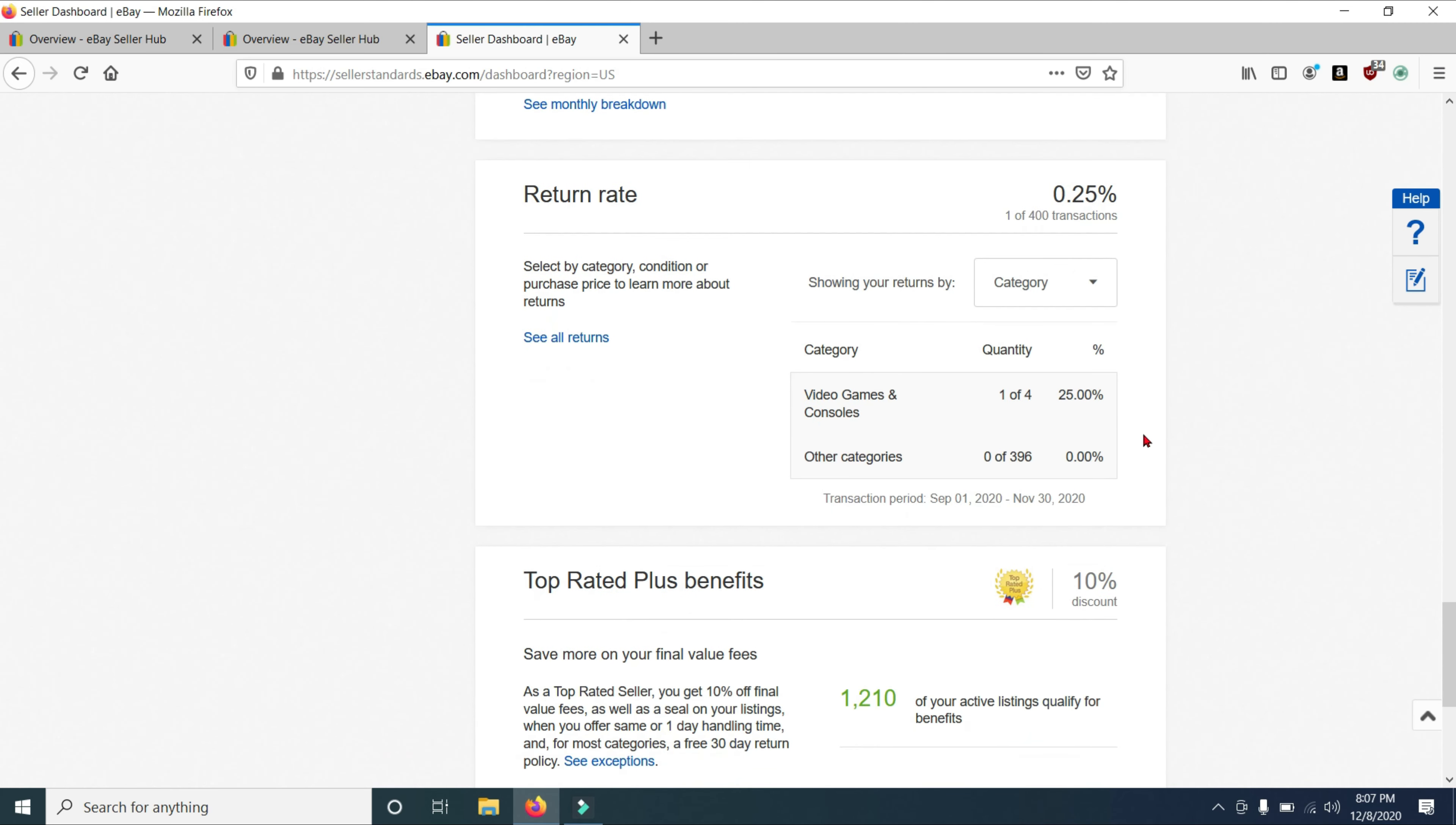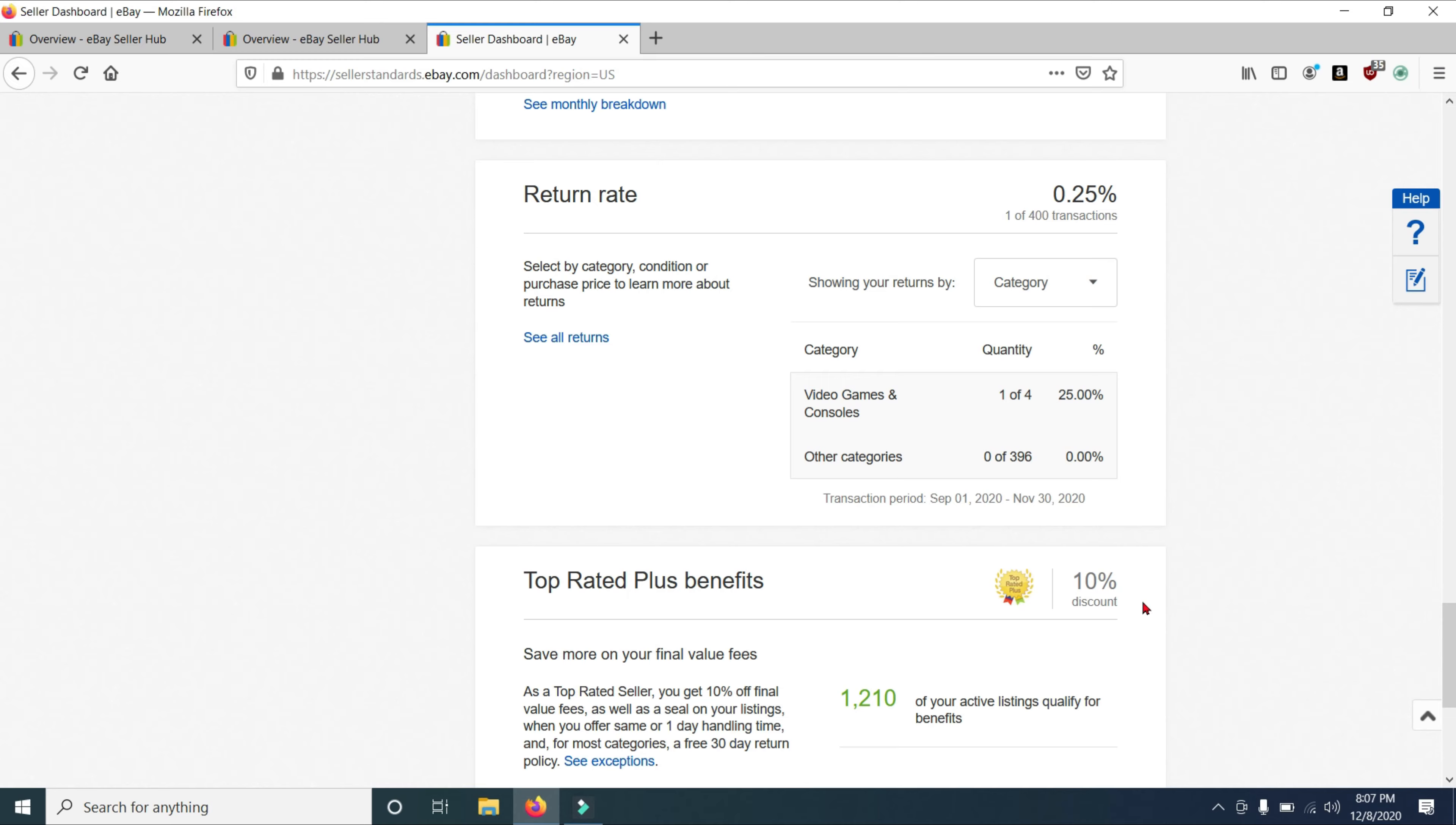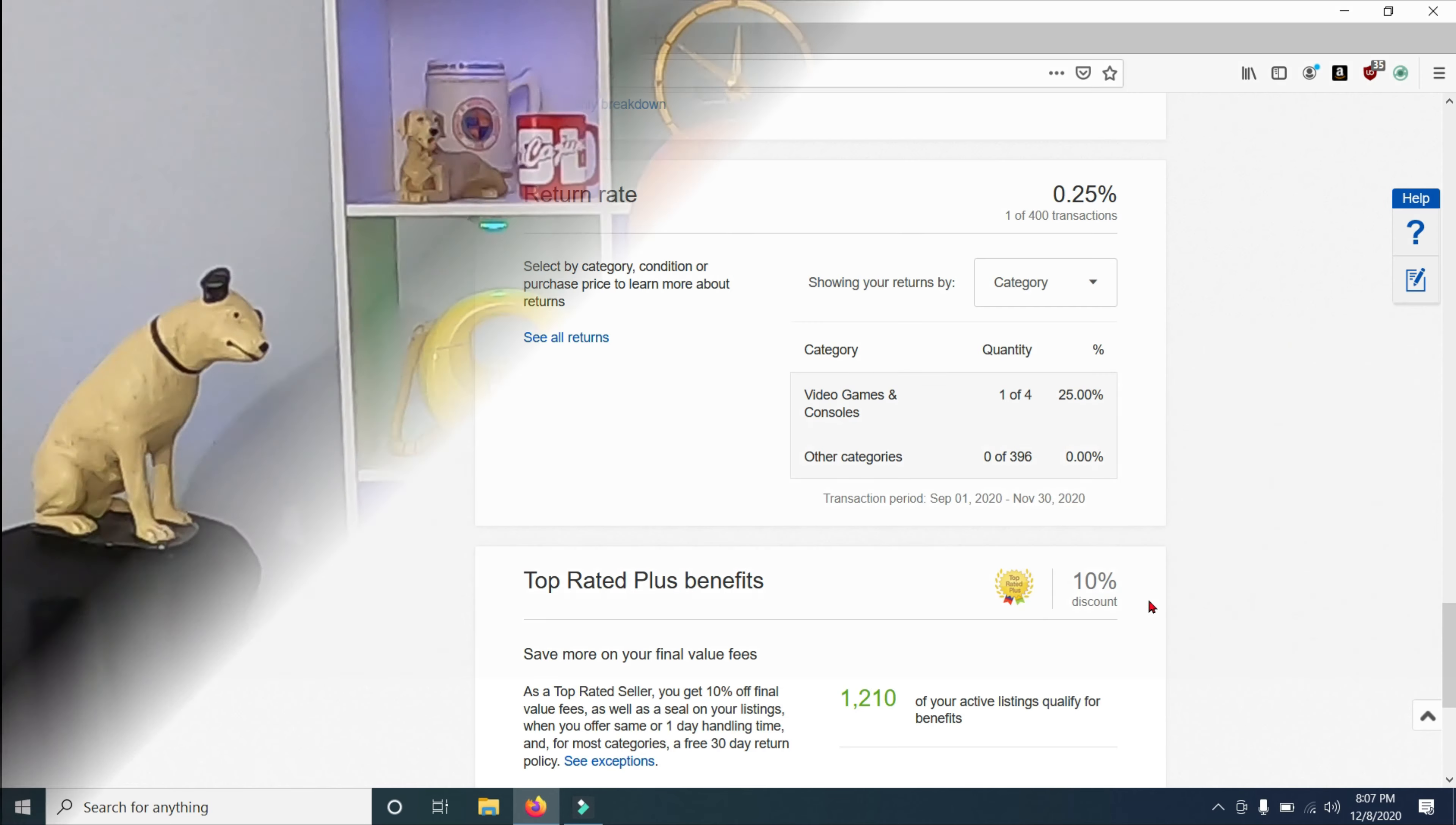My top rated plus benefits. I get a 10% discount on most items that I have sold. And as you can see right here, out of the items that I have for sale, 1,210 of them qualify for the 10% discount. I do have about 1,350 items listed. So for whatever reason, 100 and something of them do not qualify for the 10% discount.